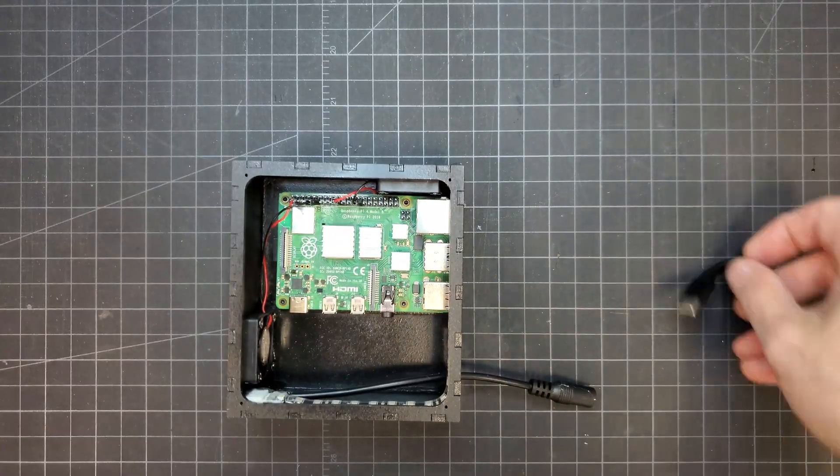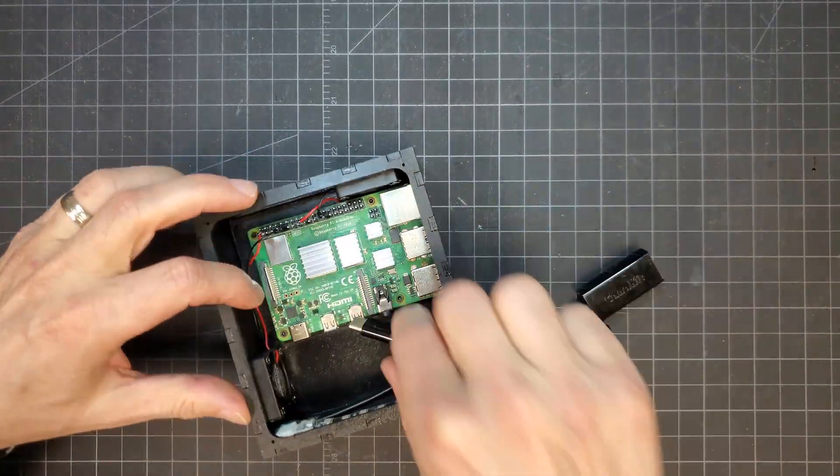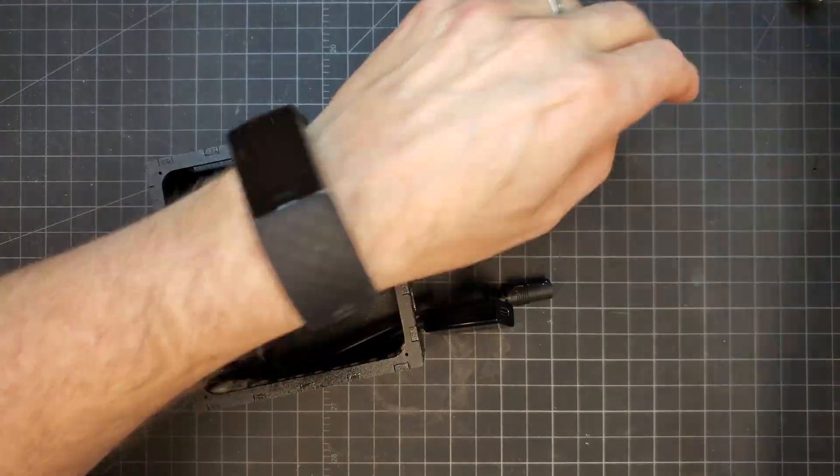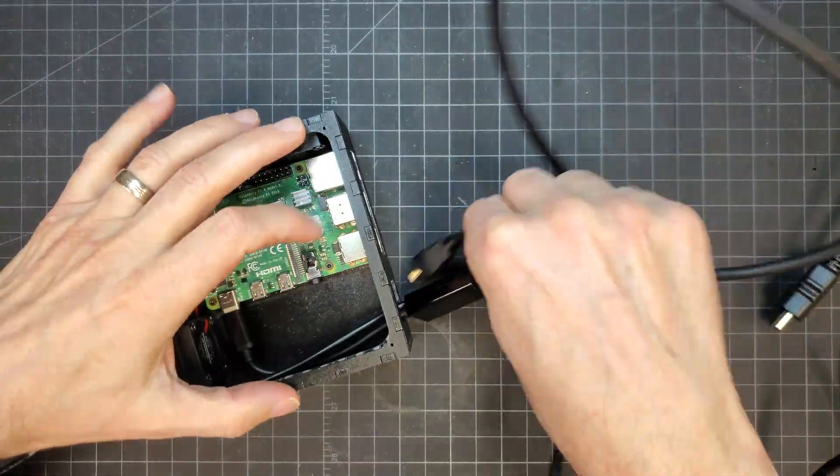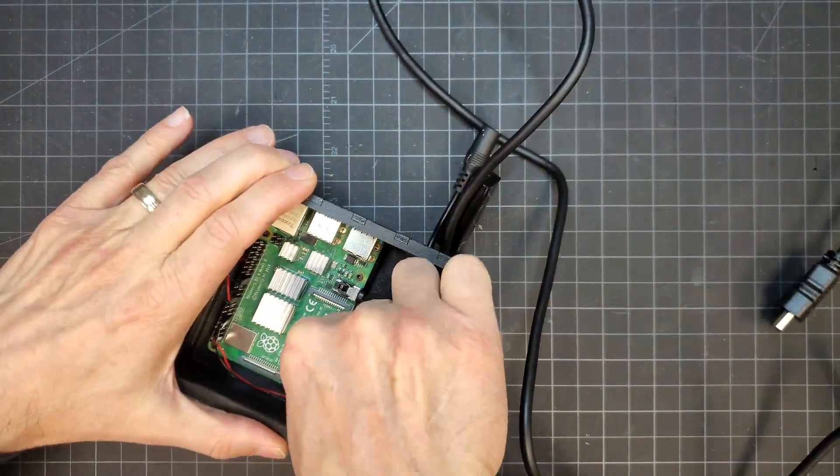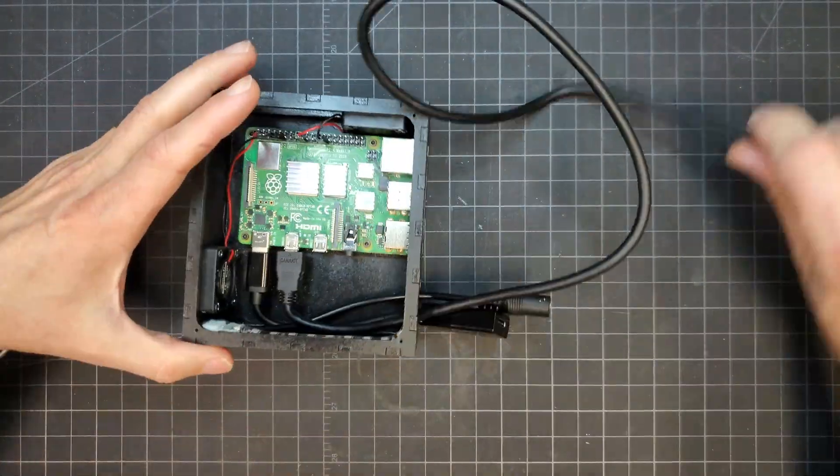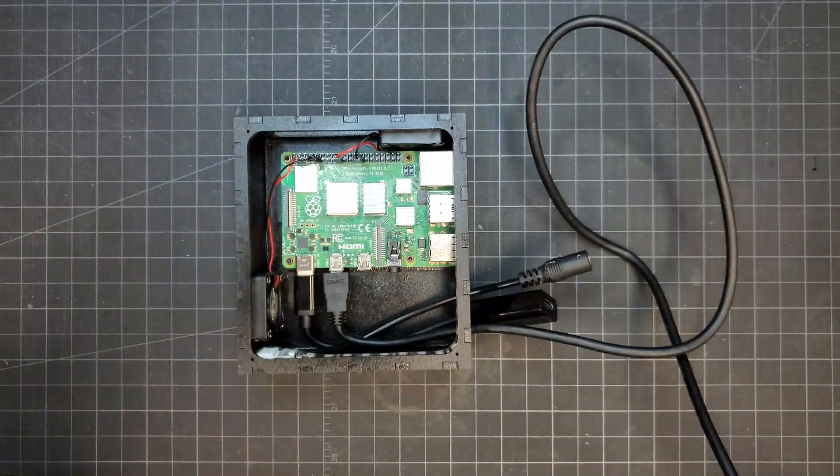I plugged in a USB-C power cable into the Pi that had a built-in on-off switch already. I also plugged in a micro HDMI cable.